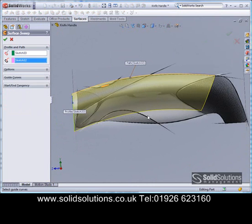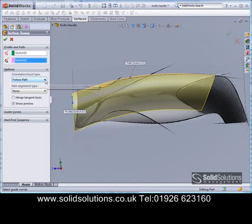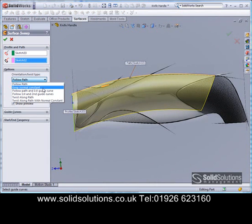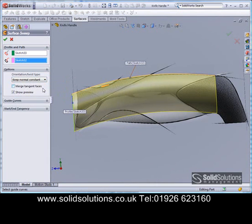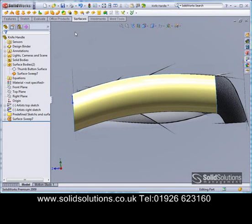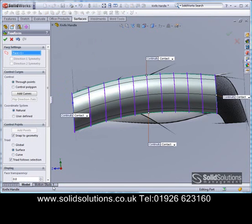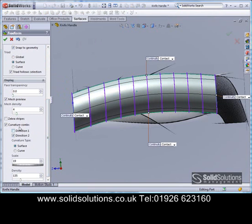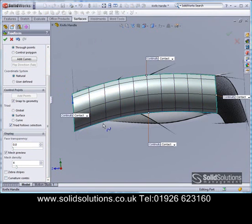SolidWorks is giving us a preview of what it's going to do for us, so we can go in and change this if it's not exactly what we want. We're going to make the profile constant throughout the sweep — so it's pointing in one direction at the start and doing the same thing at the end. We've adjusted a little bit and we're happy with that, and now we can get on and start modifying this surface to suit the new shape that we require.